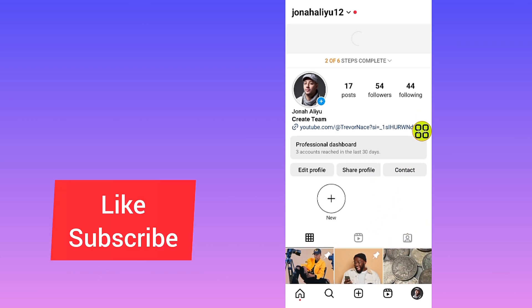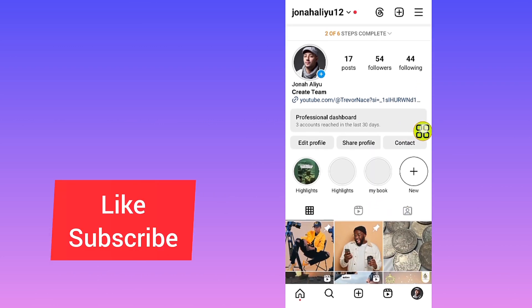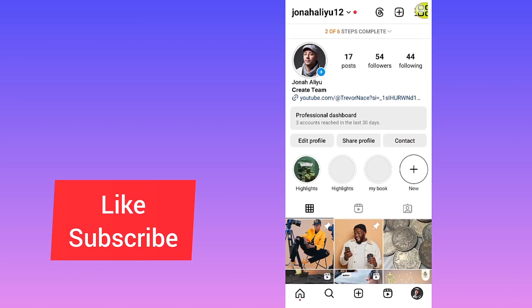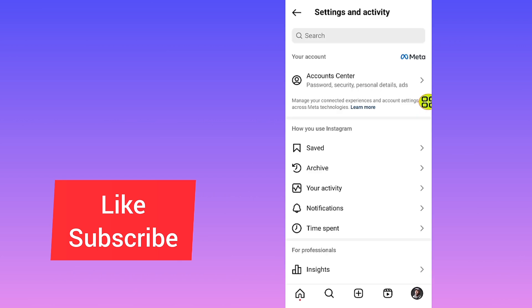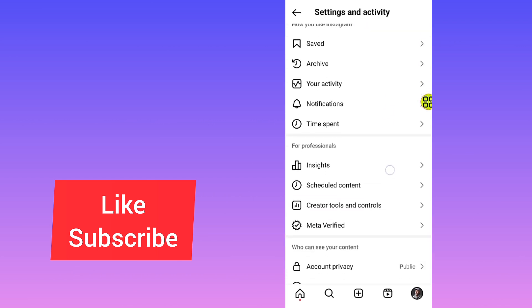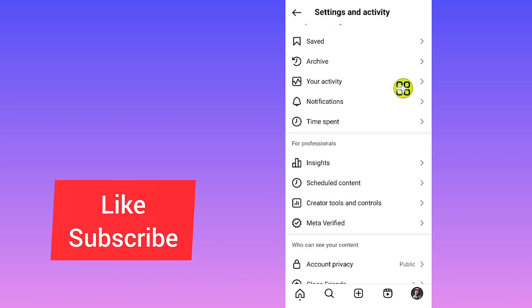After you open your Instagram profile, all you have to do now is tap on this menu at the top right side. After you open the menu, scroll down and tap on the section which says Your Activity.